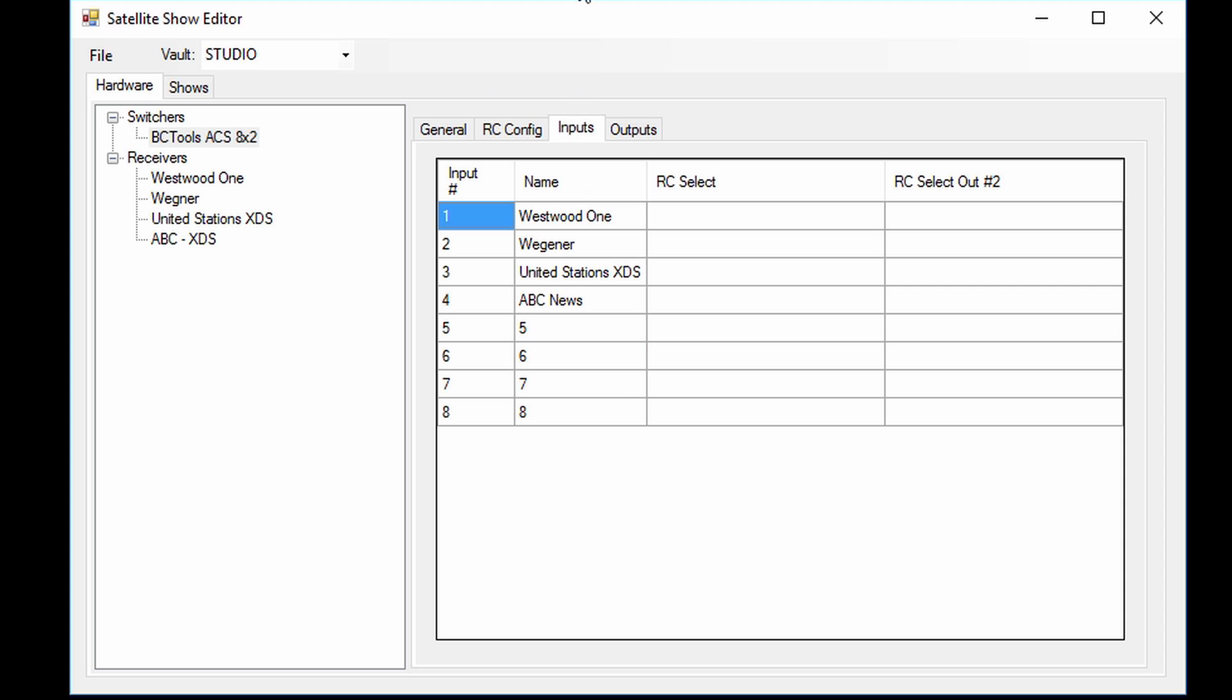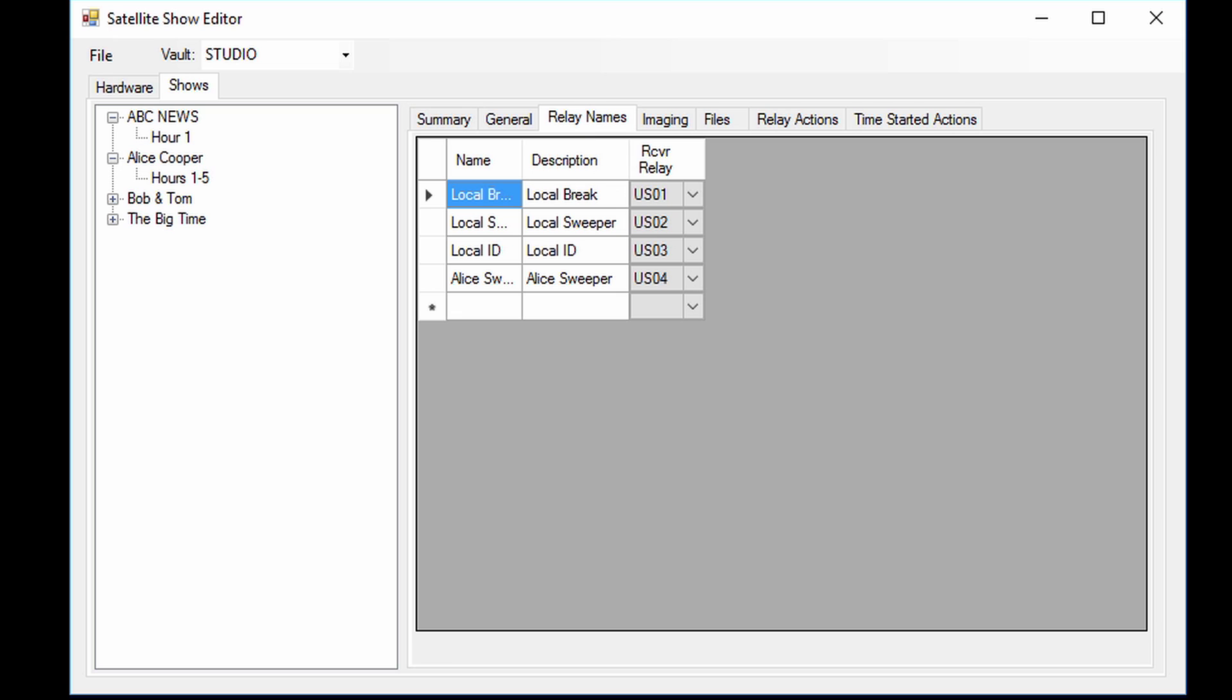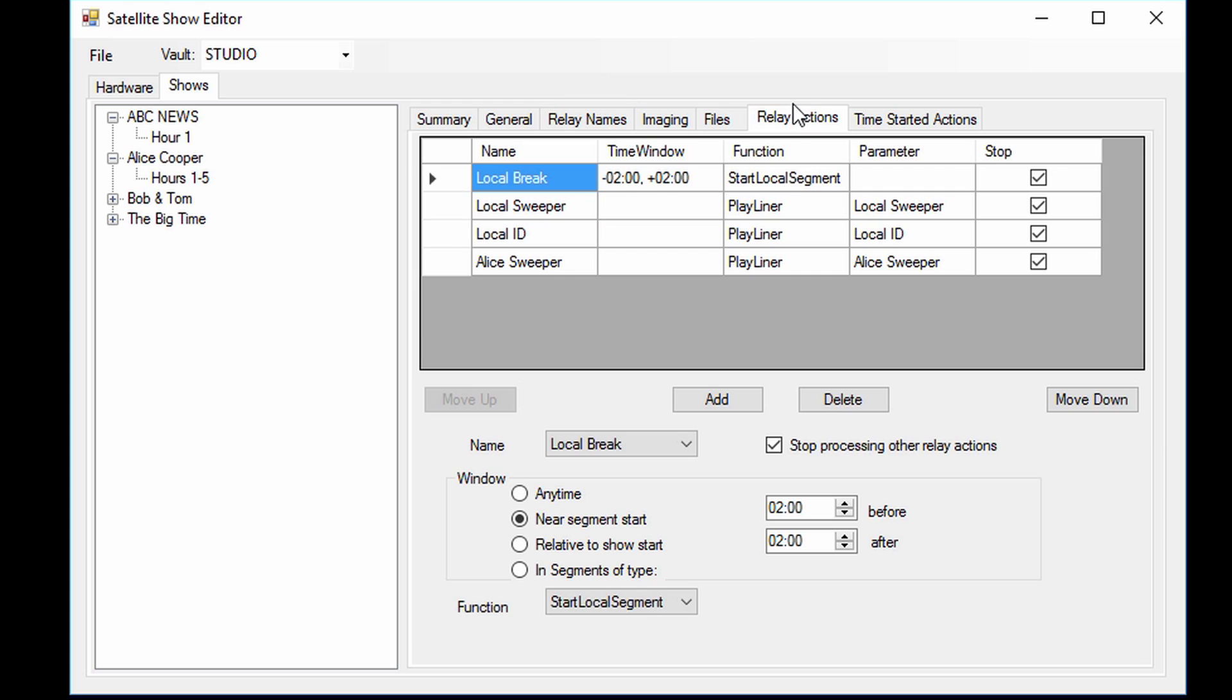The satellite show editor is also where you give AudioVault Flex the details for each show. For example, the show name, which satellite receiver it's using, and the times the show is fed. You also tell AudioVault Flex about the relays that are used and the specific action for each relay, such as play a local liner or rejoin the show. You can also assign a window for AudioVault Flex to listen for each relay. This keeps AudioVault Flex from performing the wrong action if the satellite head-in skips a relay.